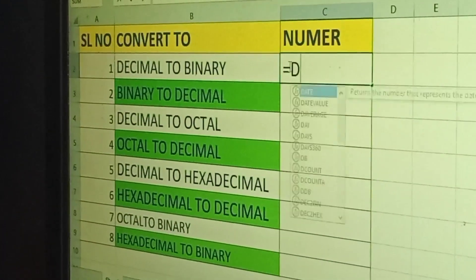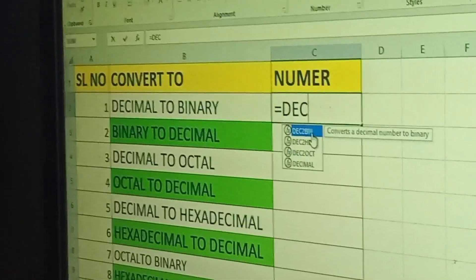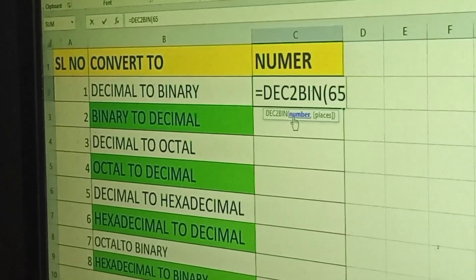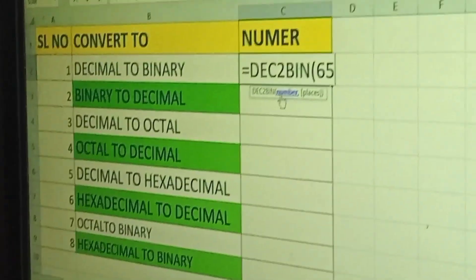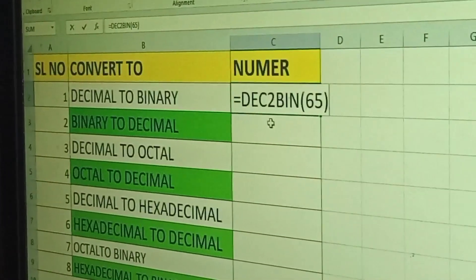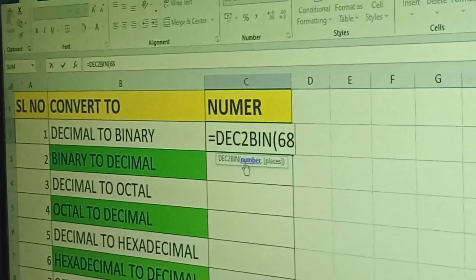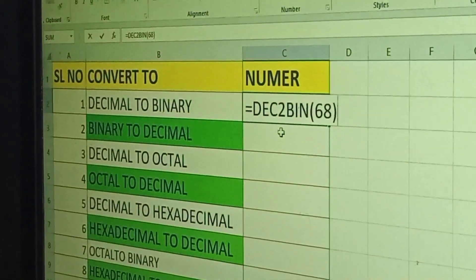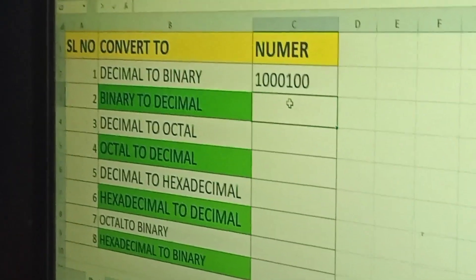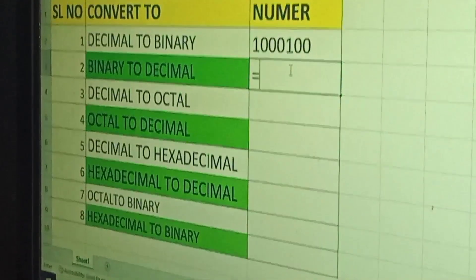This is decimal. This is the number. Did you give it to the number? Yes. It is the number. Okay, fine. This is binary and decimal.